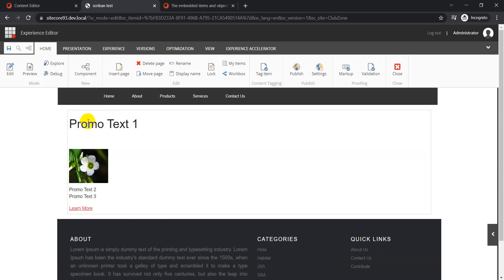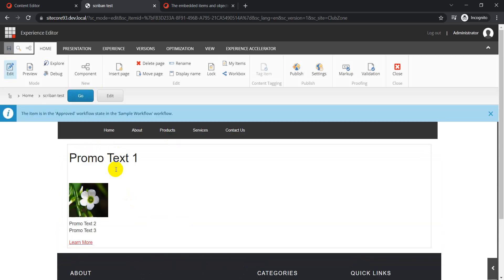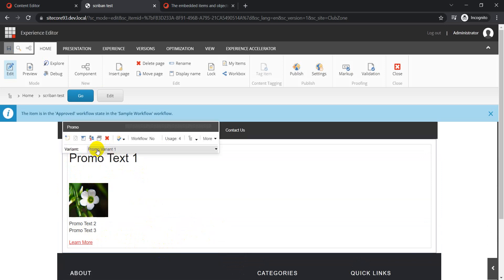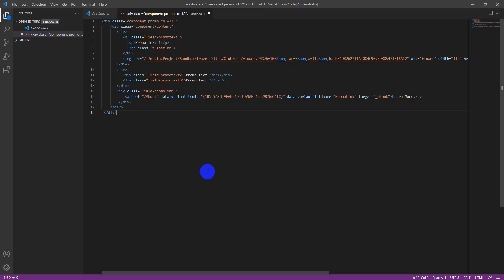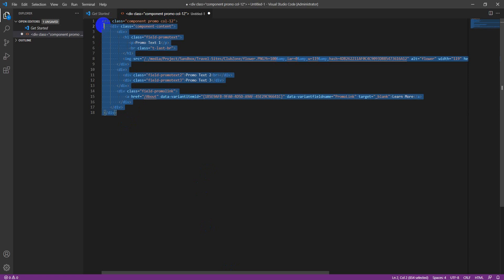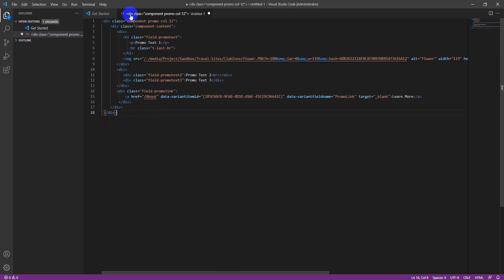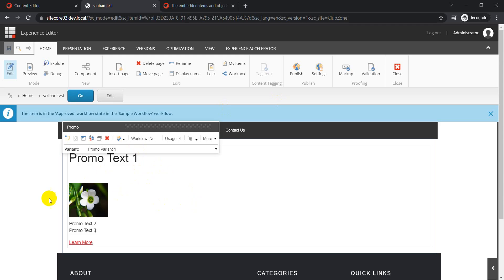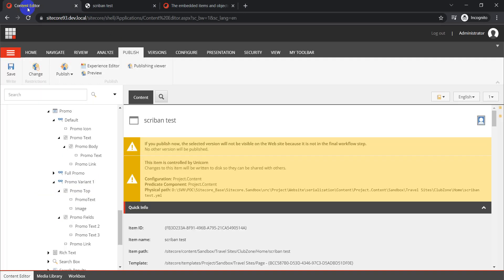This is the HTML we have for this component. I've taken the markup for the promo component coming from the Promo Variant One rendering variant definition. You can see the markup: we have promo text, then an image, then text two and text three, and then a CTA link. This is the markup coming via the rendering variant we created — Promo Variant One.